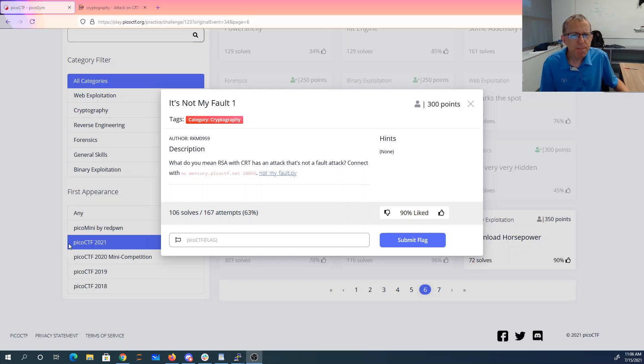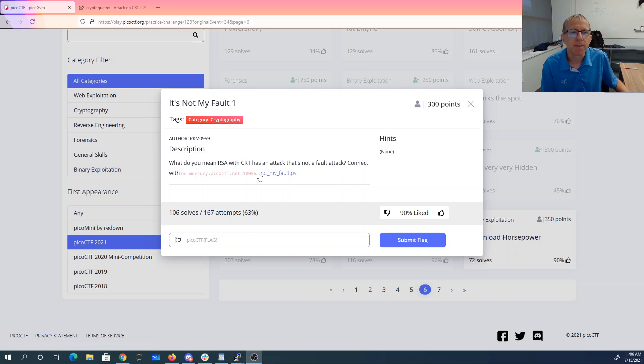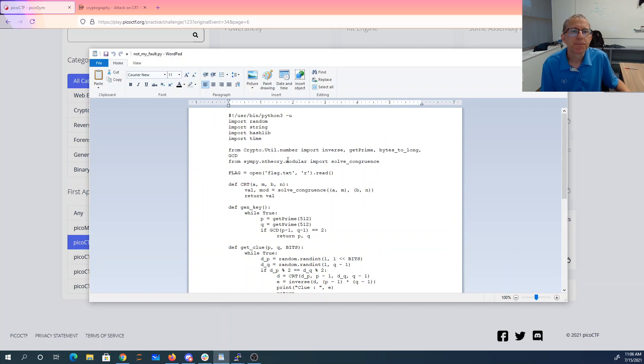It's not my fault. One, what do you mean RSA with CRT as an attack? That's not a fault attack. Connect on port 10055. We have the Python here.